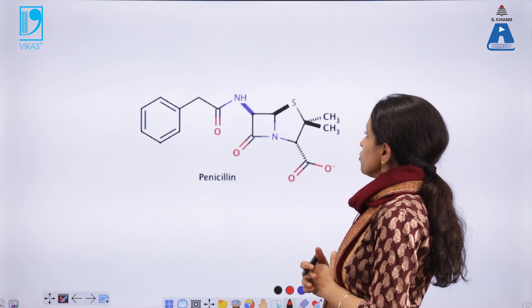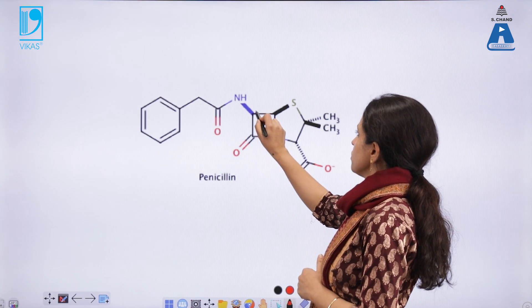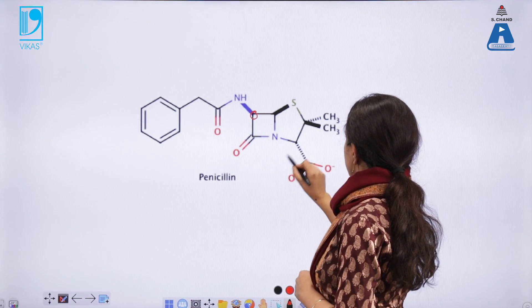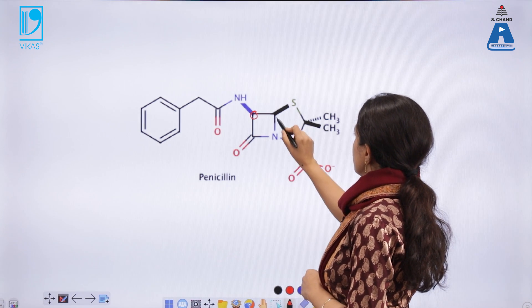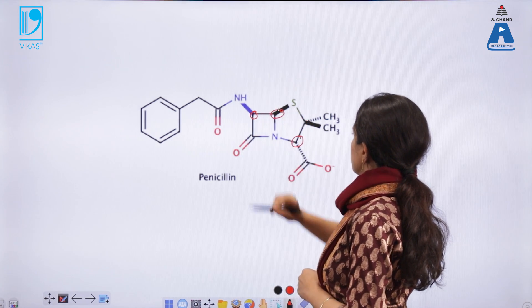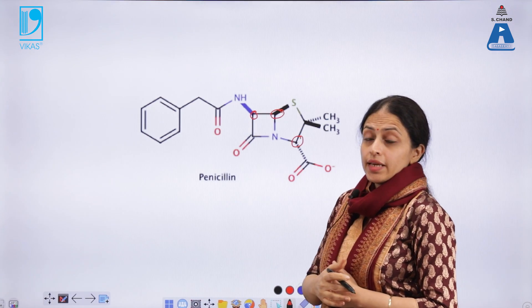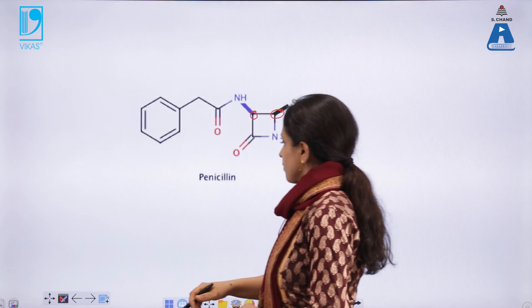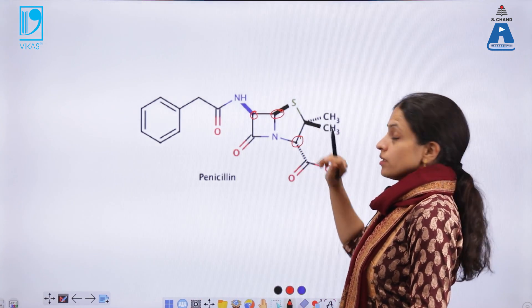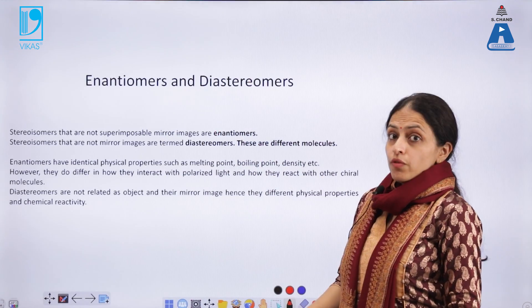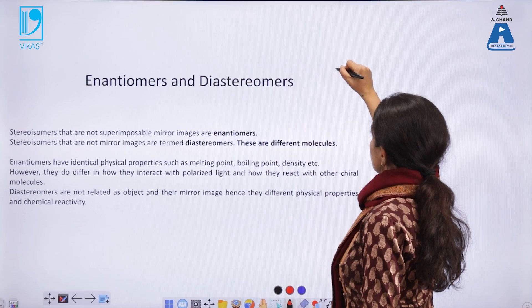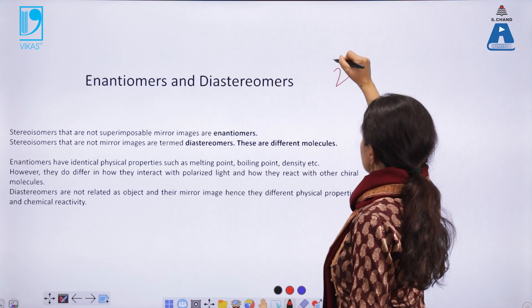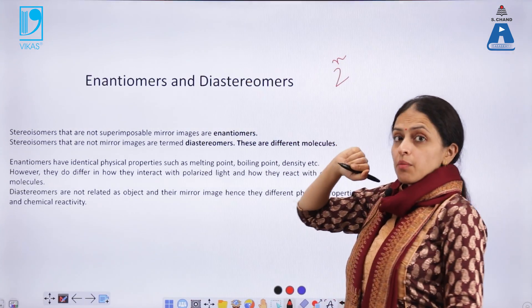Now try to locate them. The first chiral center is present here, the second one could be this one, and the third one is this one. So penicillin has three optically active carbon centers — three chiral centers. You cannot call a carbon chiral if it has two similar groups attached to it.